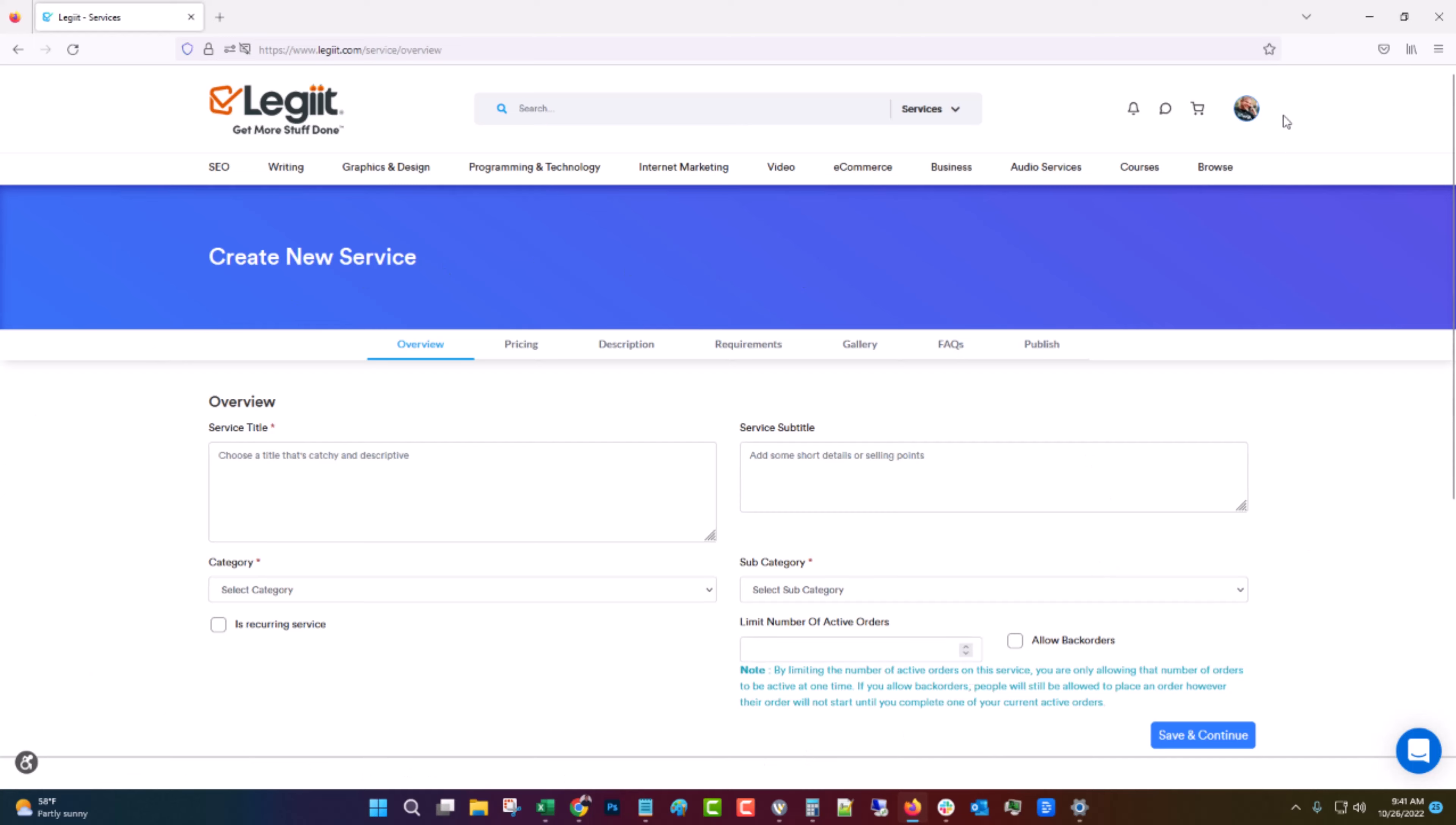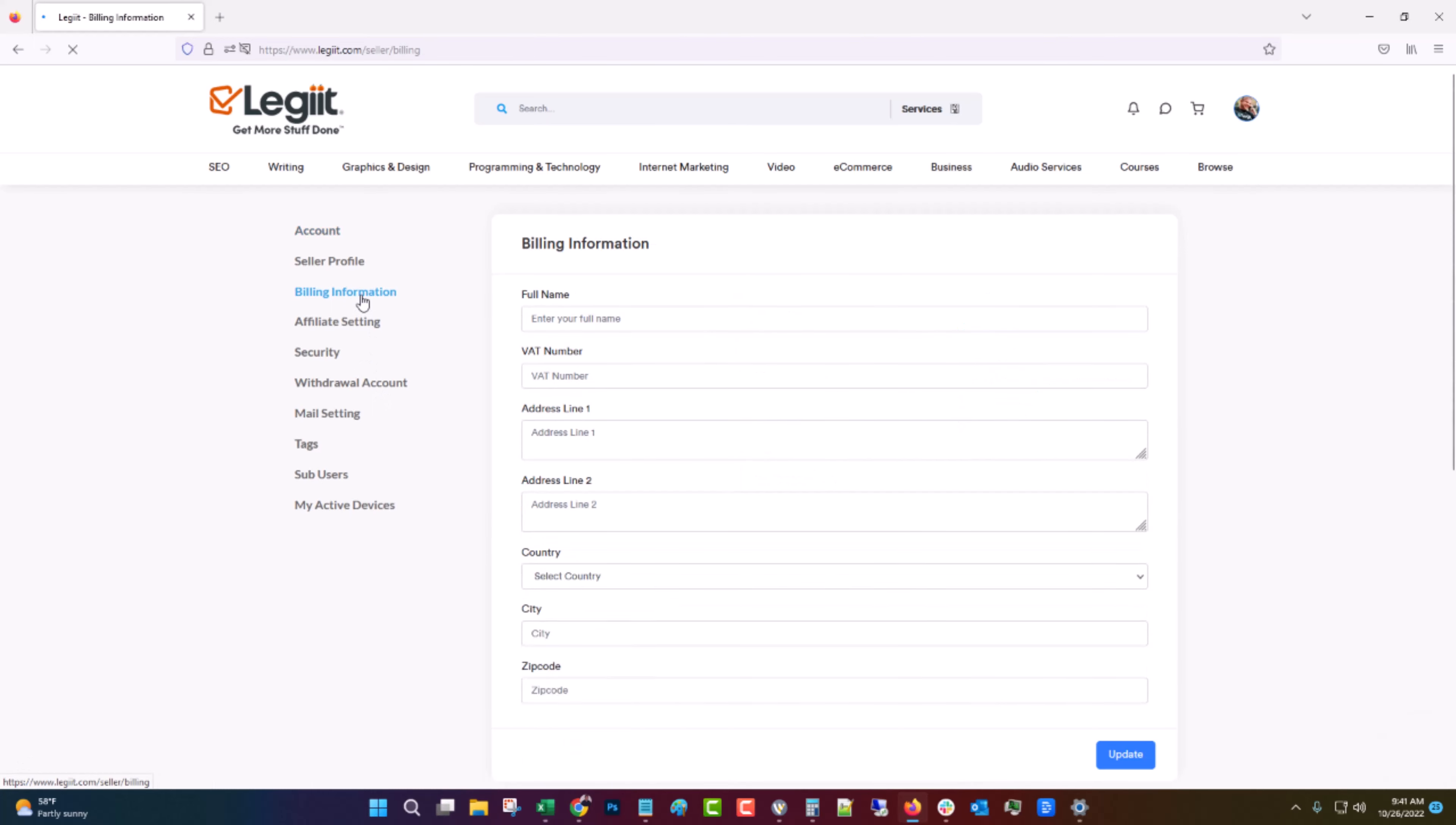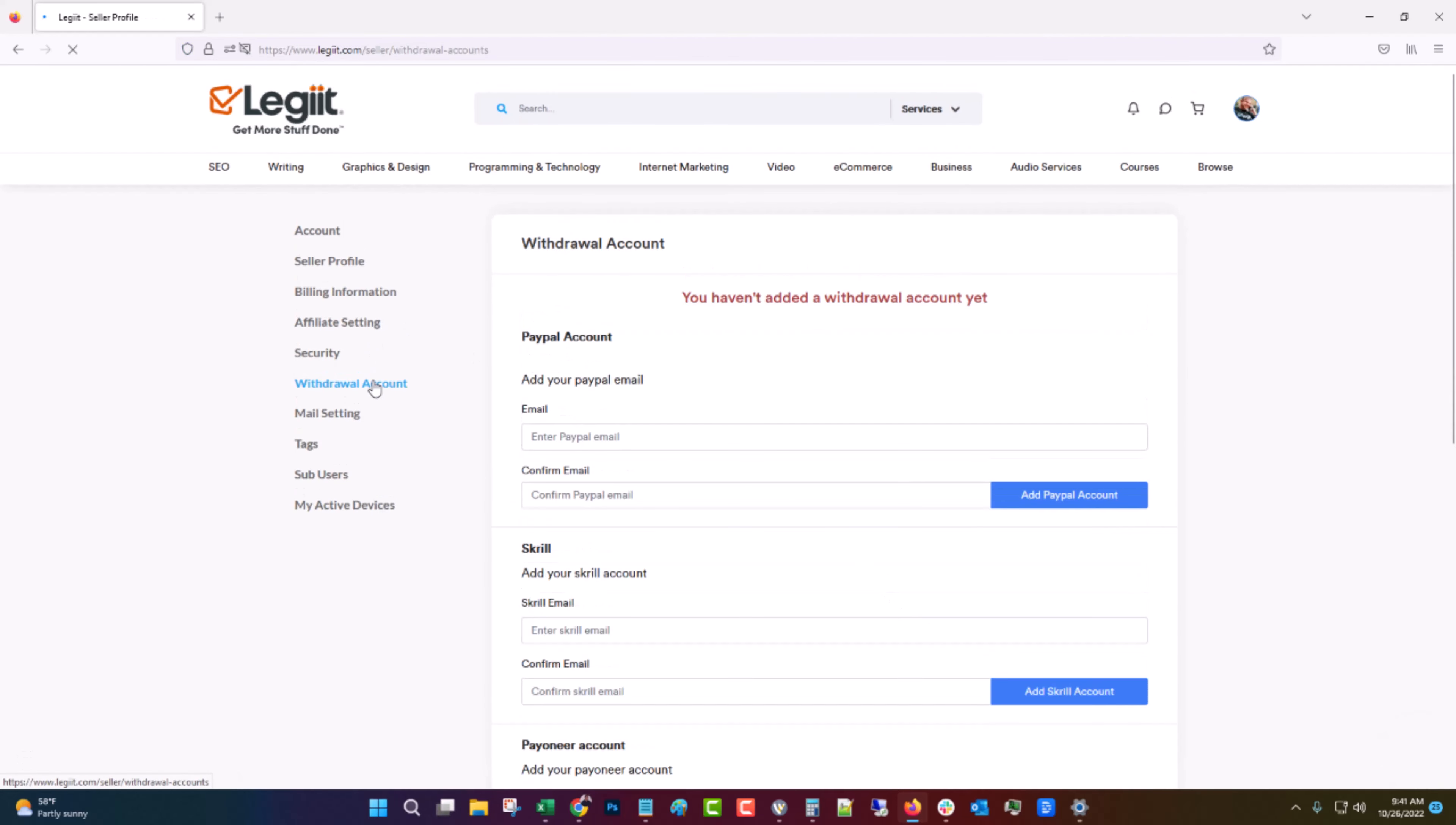And this will take you right into creating a service. But before we do that let's jump back one step and go to settings. And you want to fill in your billing information and withdrawal account. So billing information you want to put in your name and your VAT, all these things. If you want, that will be what shows up on the invoice for your customers and for you.